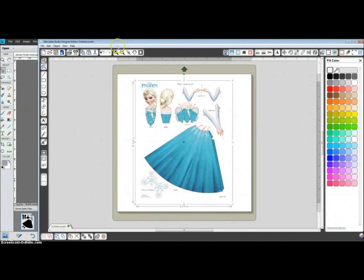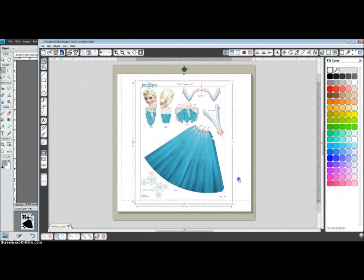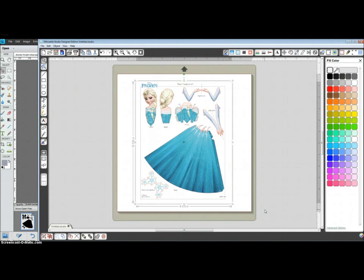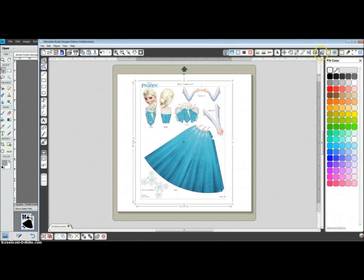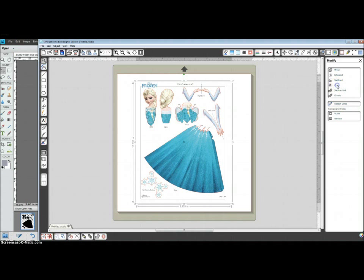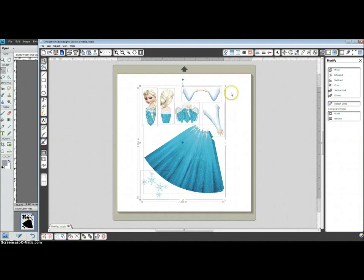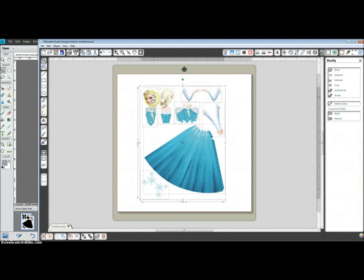I'm going to select everything, drag a box around it. Now I'm going to my modify window and select crop. Notice the line colors have disappeared, but what that has done is taken my trace cut lines and has cropped out everything except the colored pieces.